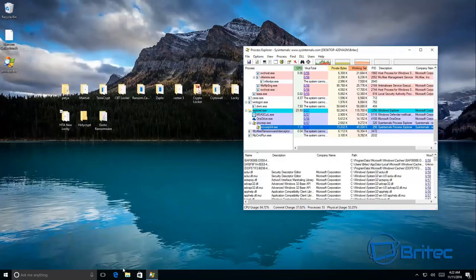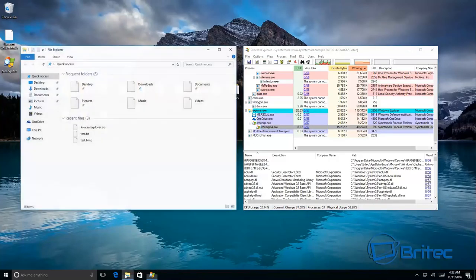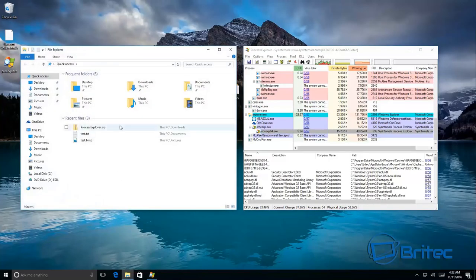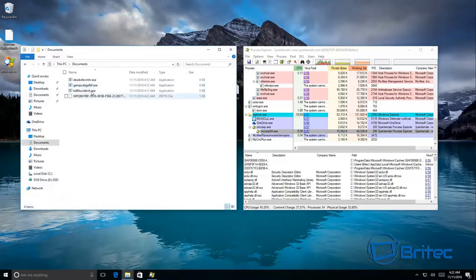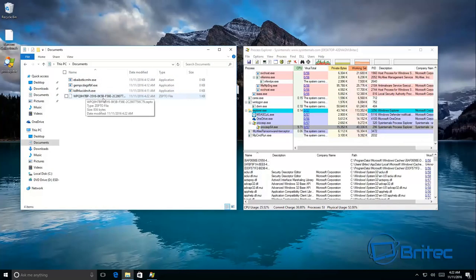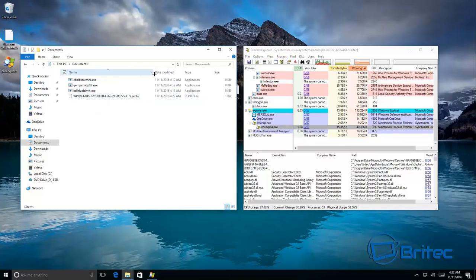Let's just quickly check here. Now it has dropped a few of these files here. I can see Zepto has actually managed to encrypt files here.